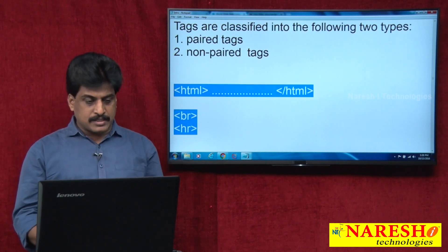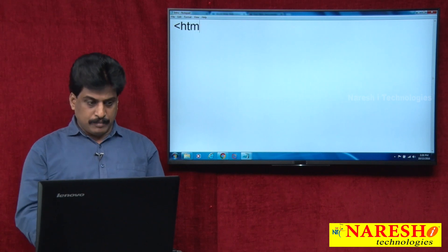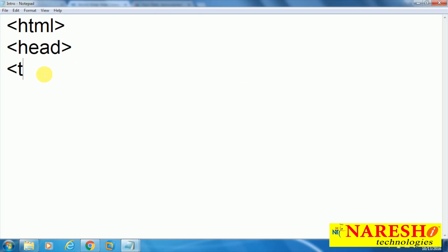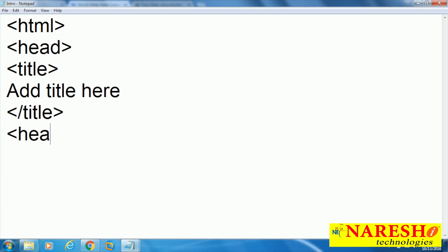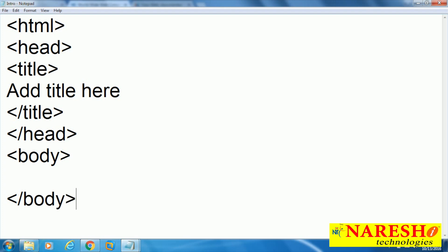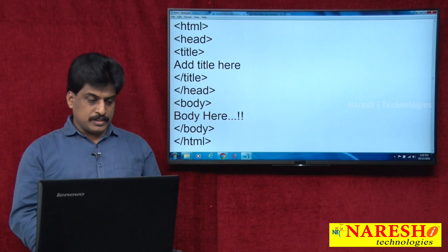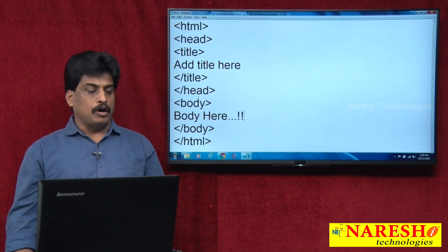Next, after these tag types, we will observe the structure of an HTML document. The structure is: HTML tag, inside which is head, inside which is title — you add the title here — then title close, head close, body, body close, and HTML close. HTML open, HTML close, head open, head close, title open, title close, body open, body close — all are paired tags. This is the structure of an HTML document.